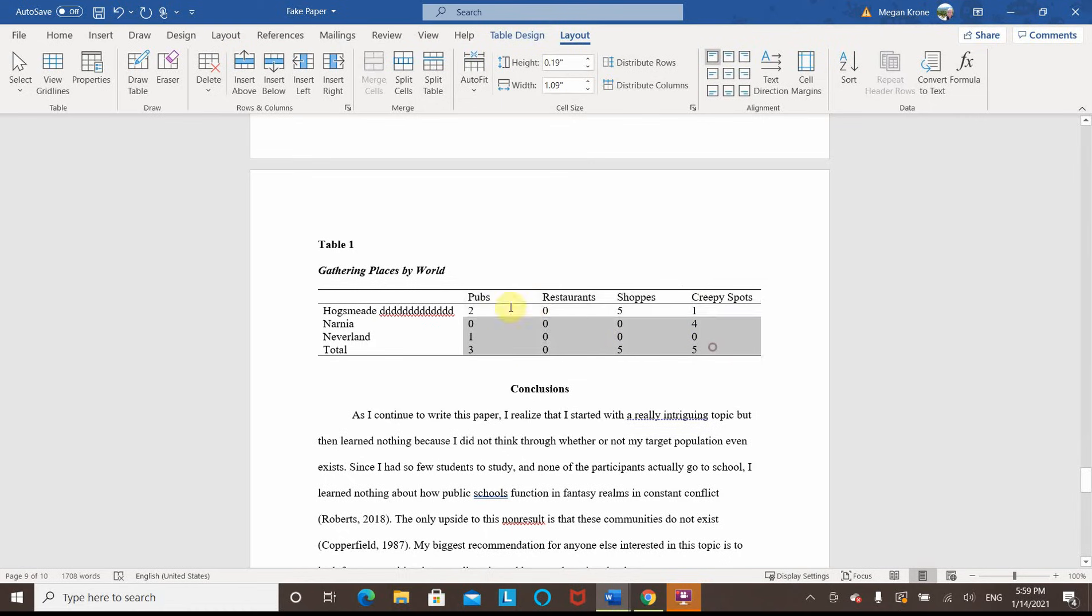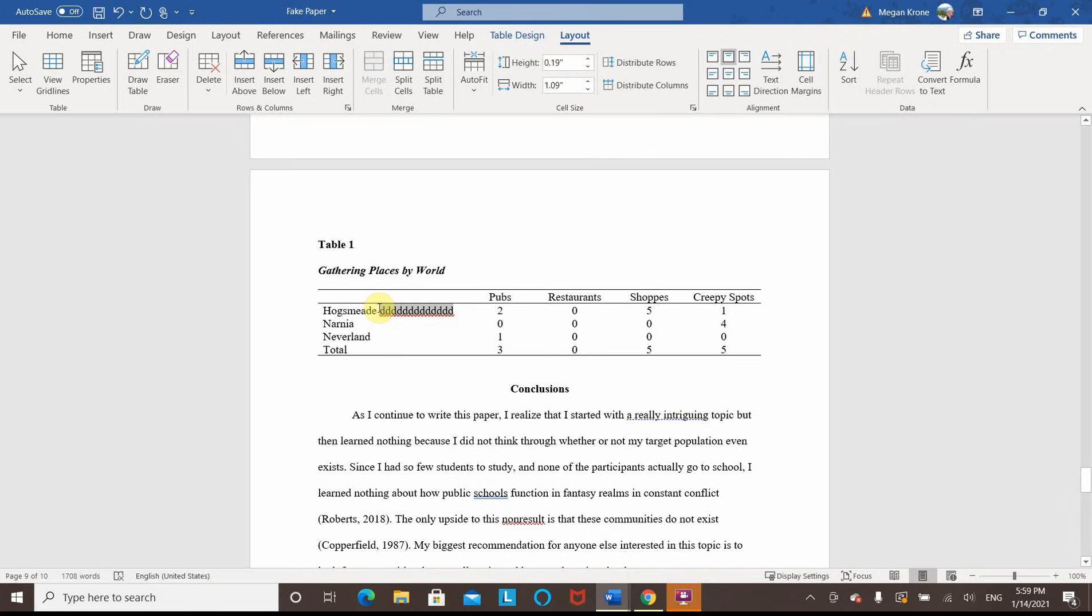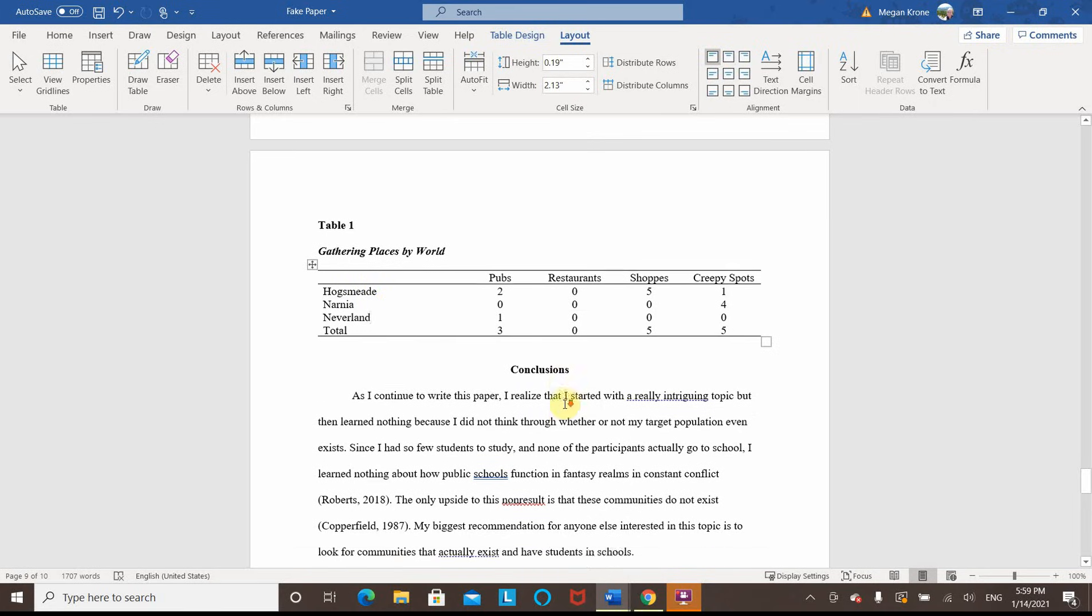You can also center these if you like the way that looks a little bit better. So if your words are much different lengths, that can help polish it up and make it look a little bit nicer. So there's lots of ways that you can play with how your table looks and still stay within APA 7 style.